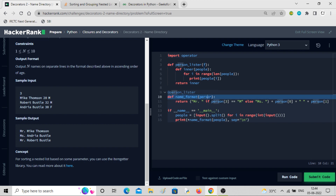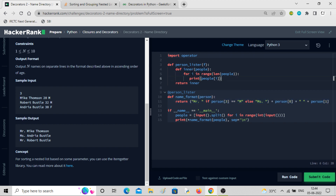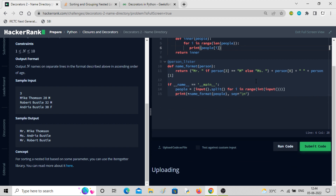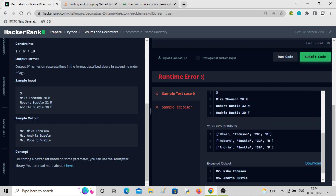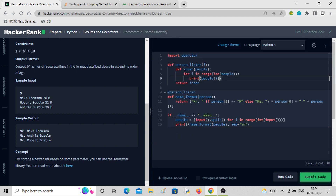Inner is being operated here with the people list. F will have the name_format function, just like previously. Inside inner there is a for loop: for i in range length of people, print people[i]. So people is a group of list elements and we are printing them line by line.